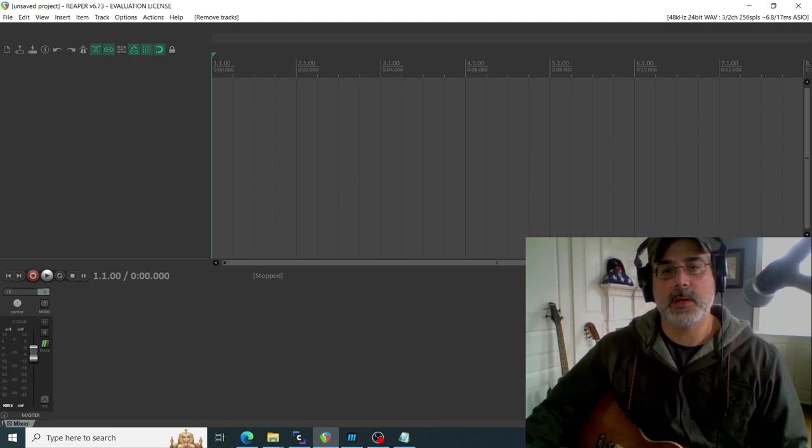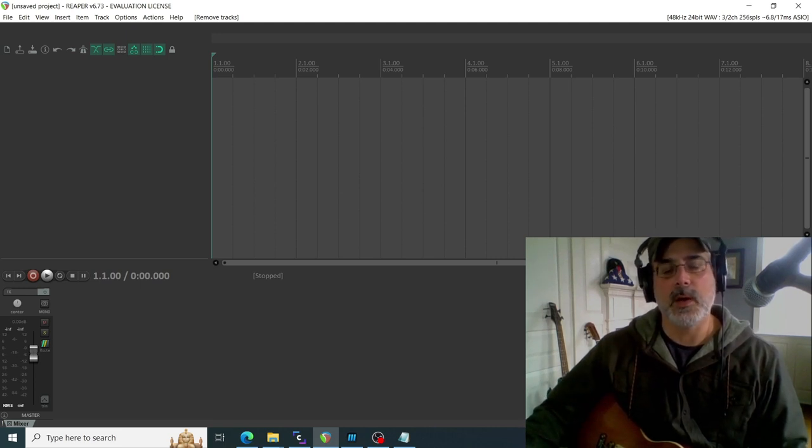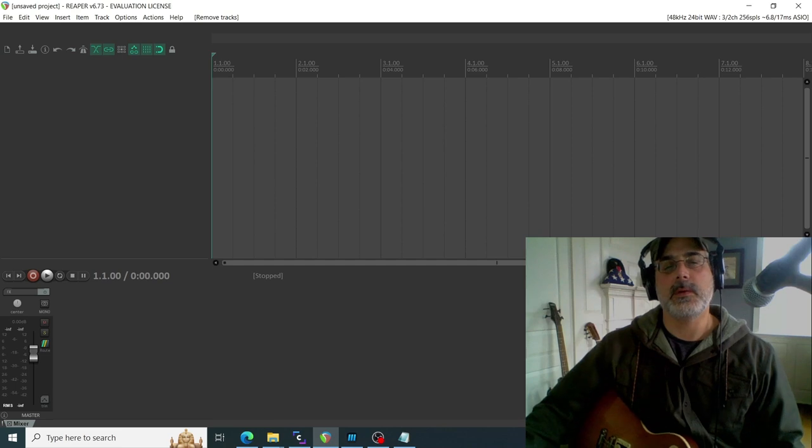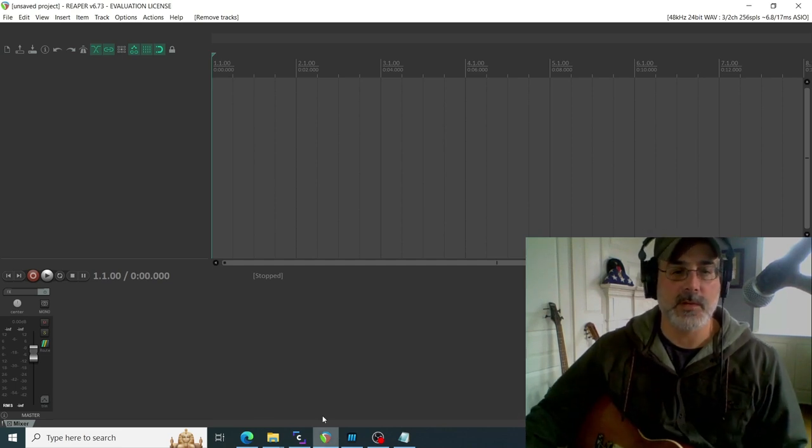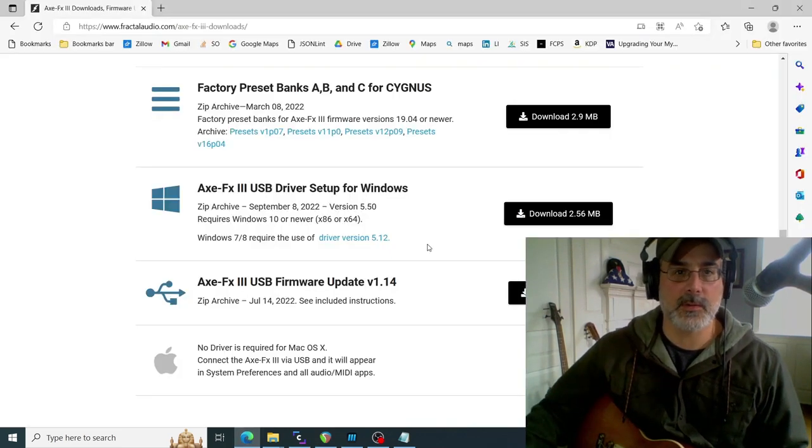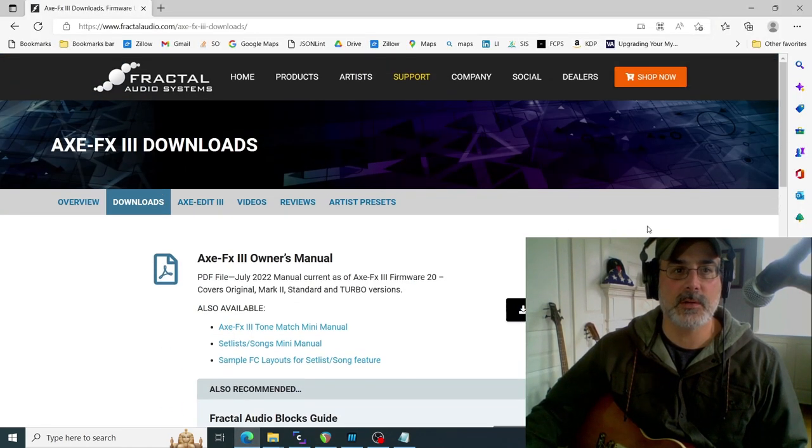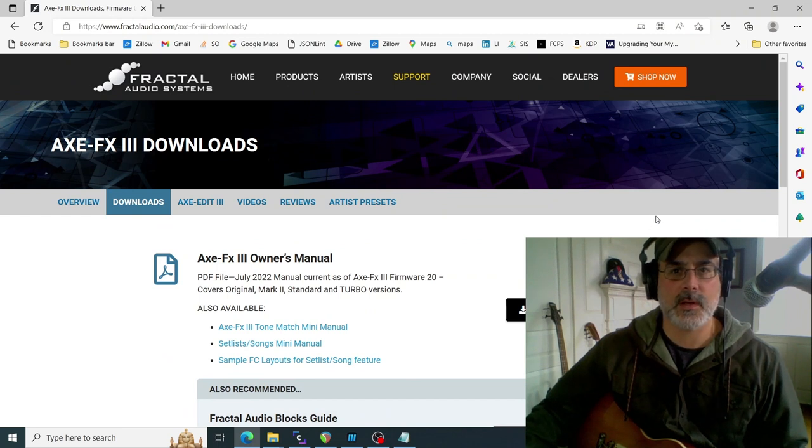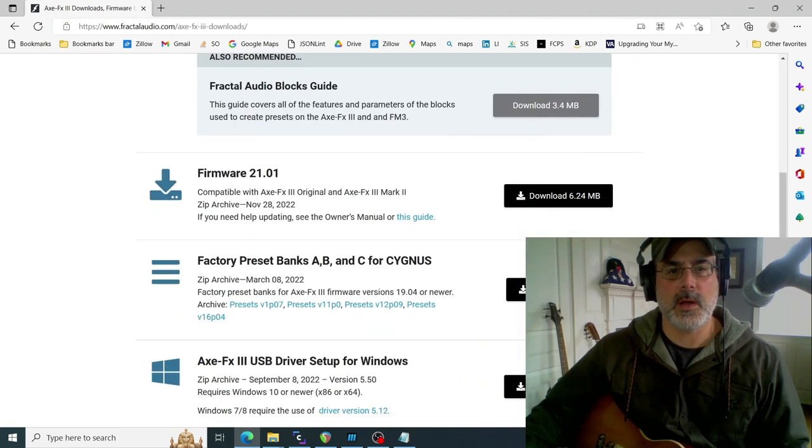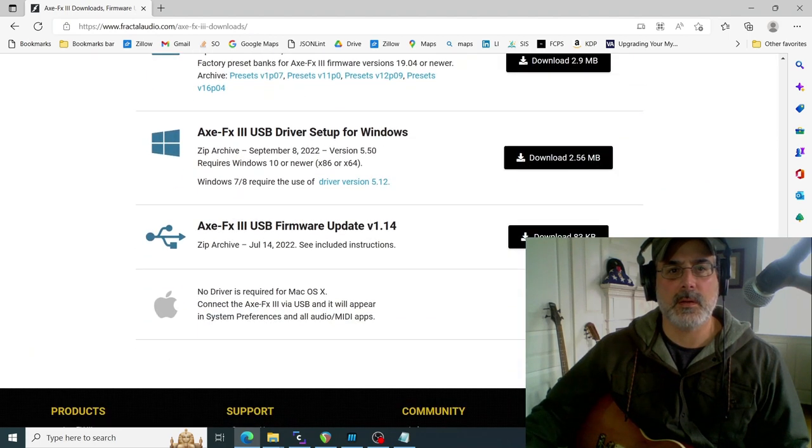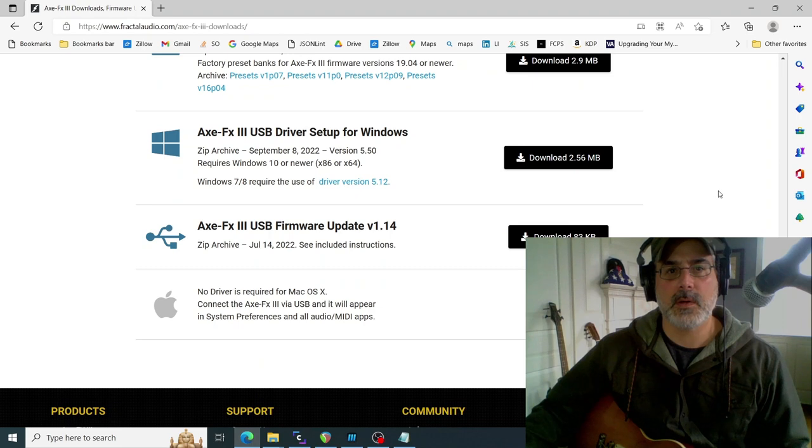In order to get connected to XFX3 hardware, you need to have the drivers. So what you do is go to Fractal's downloads page—check it out right here, I'll put the link in the description too. Go down to the USB driver setup for Windows and download that.